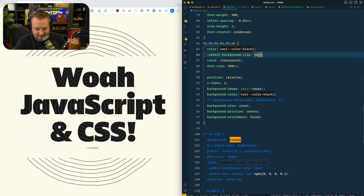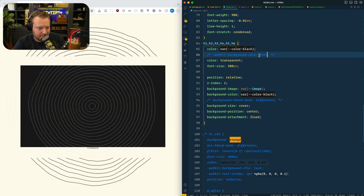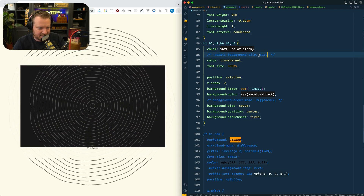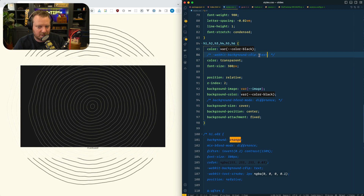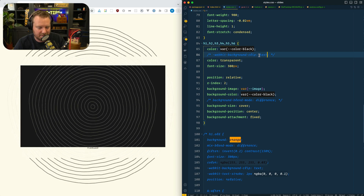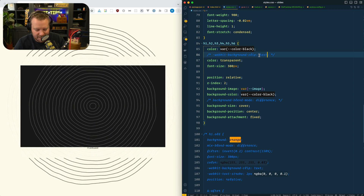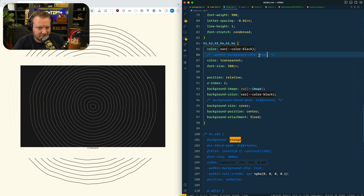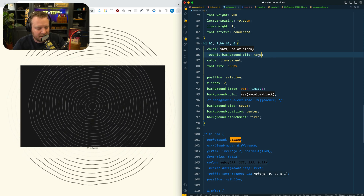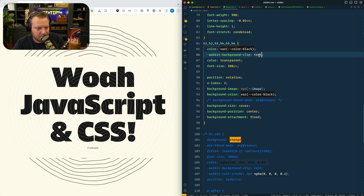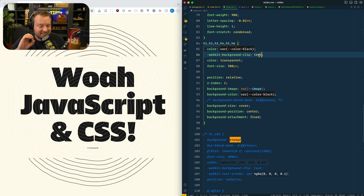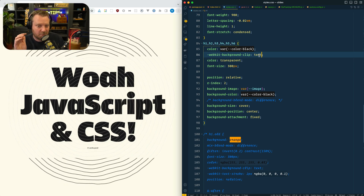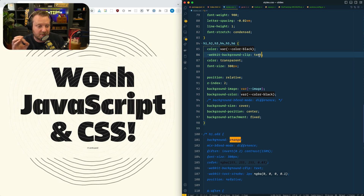But because I have the clip, now you can see that's the background image there, along with both the color and the image. And then when you put a clip on it — boom — you get that. So that would work exactly the same way with a video element.